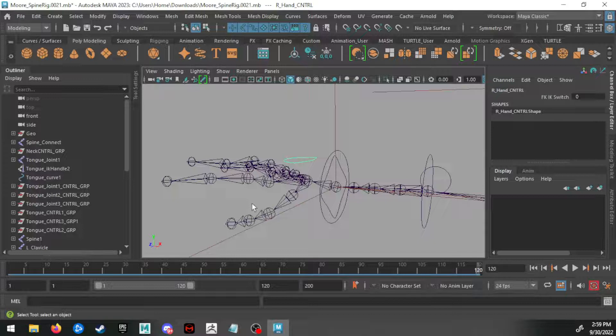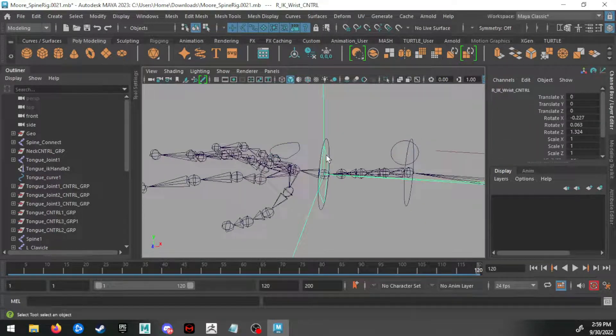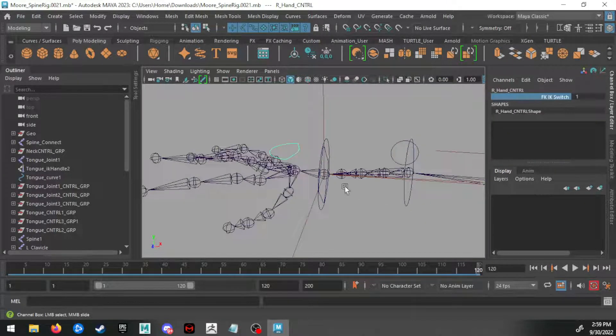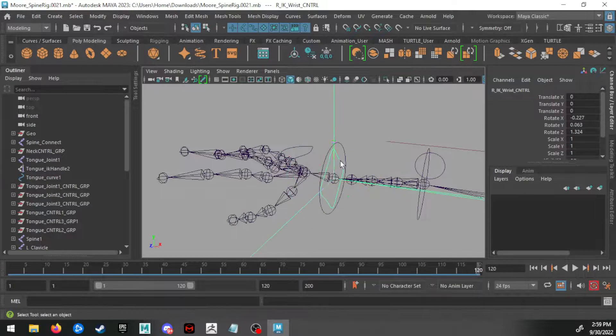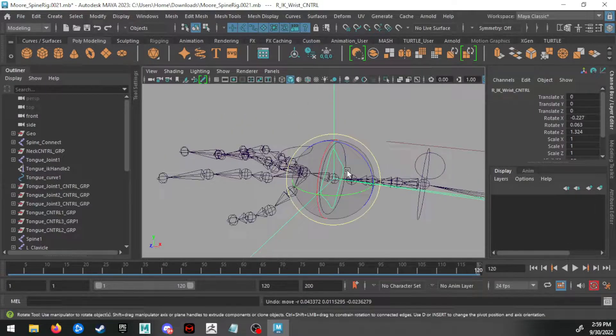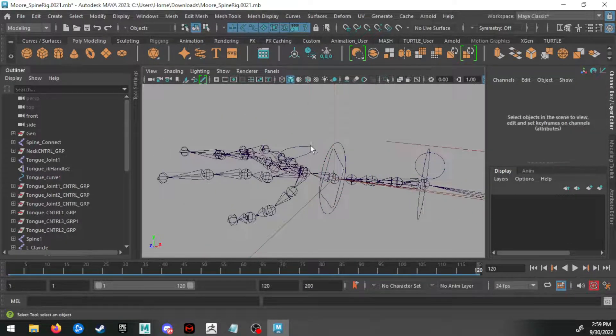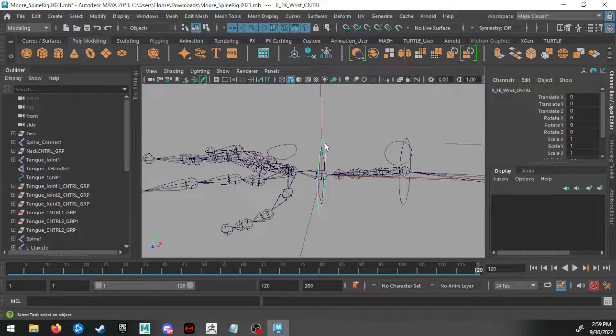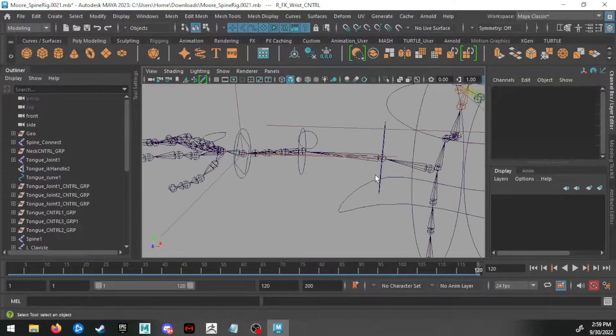And switching it to IK with that one mode, it is working and we get rotation. But setting it back to zero, the wrist parent isn't working even though everything else is—the wrist is not.